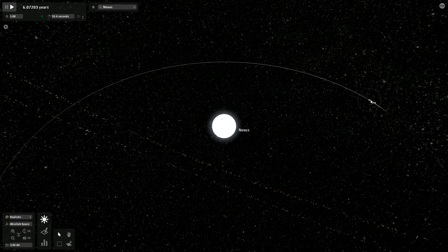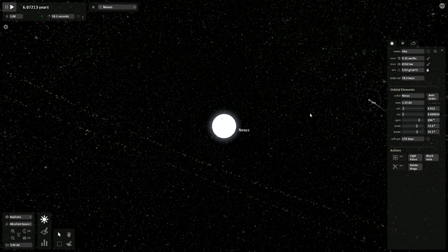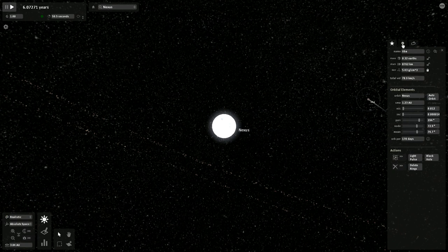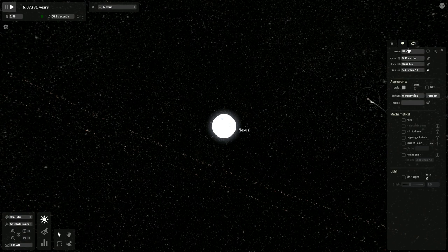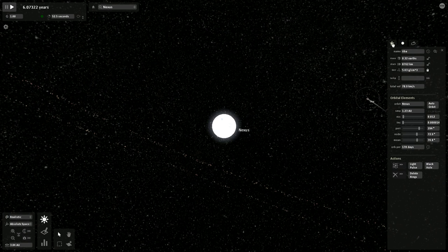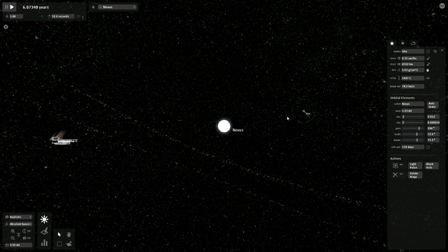The first planet that you see is Uba. Uba is a Mercury-like planet, horribly, horribly high in temperature. Let's see, yeah, 1487 Celsius in temperature.